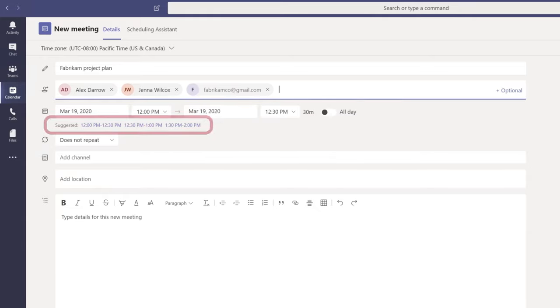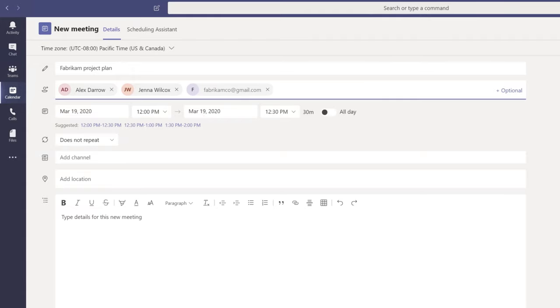Teams will automatically review internal attendees' calendars and suggest times when they are all available.